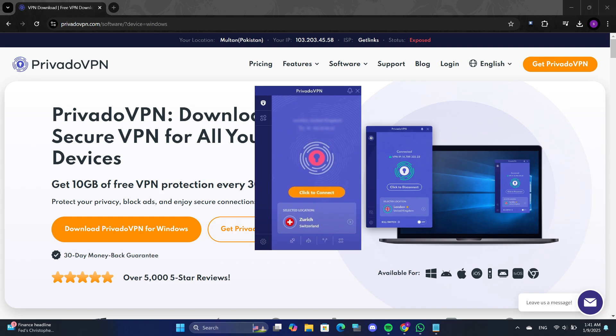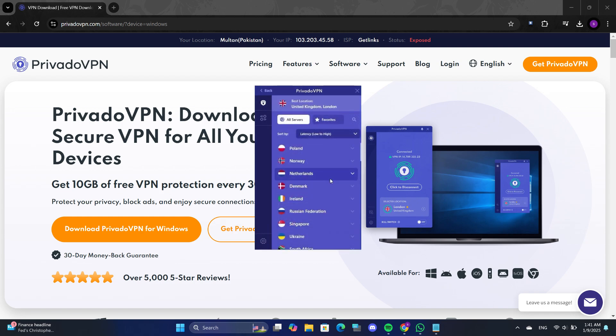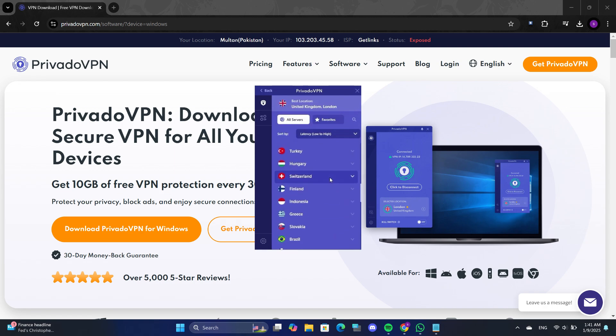If you want to change the server location, click on the Server Selection button. You will see a list of available locations and countries.